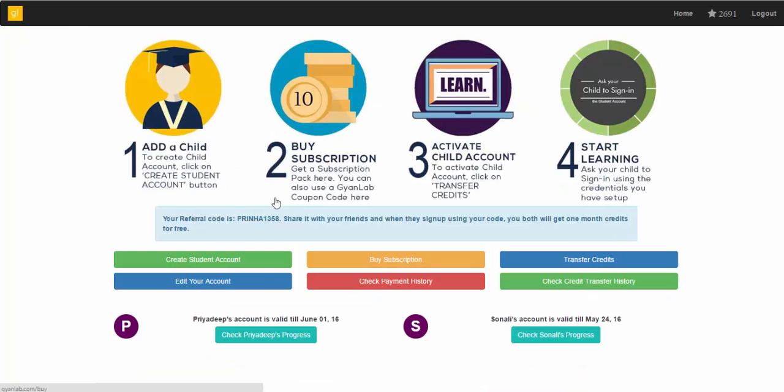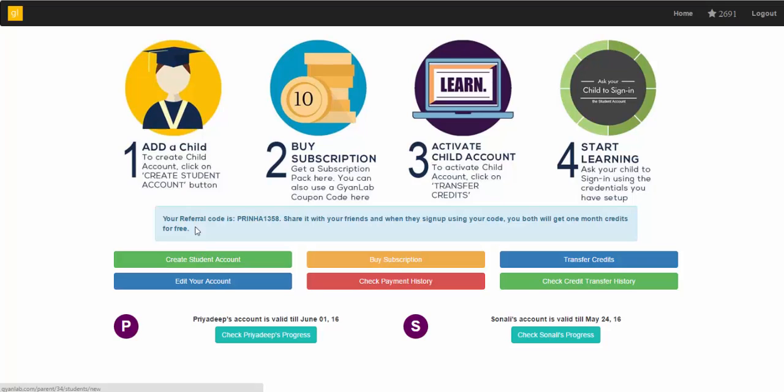On your dashboard, you can also edit your account, check payment history, and check credit transfer history as well. One last thing,